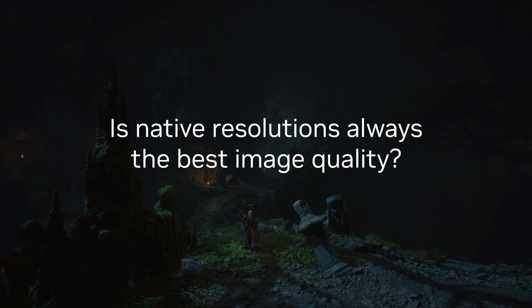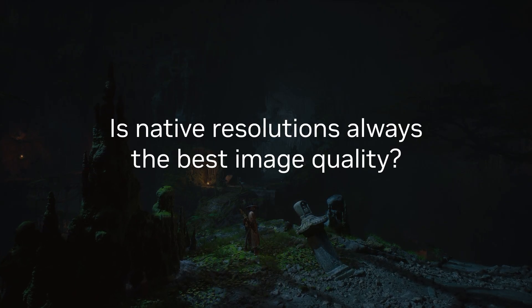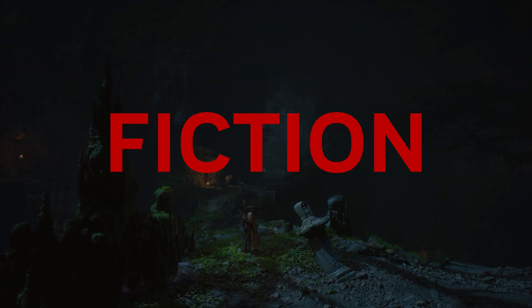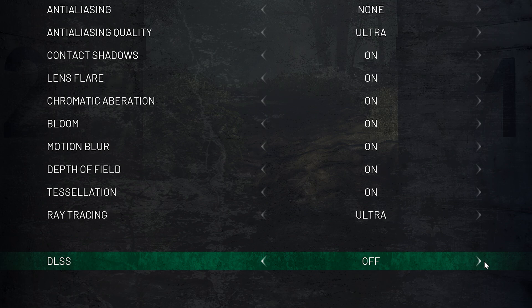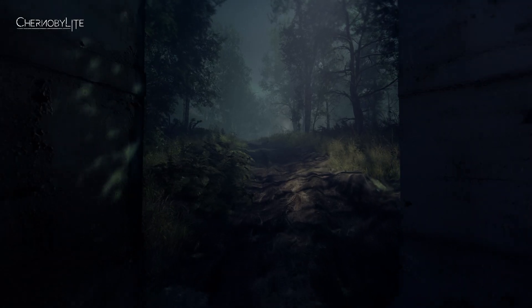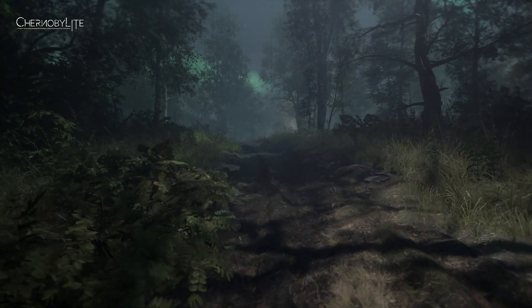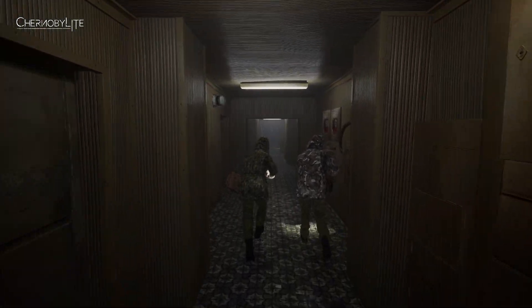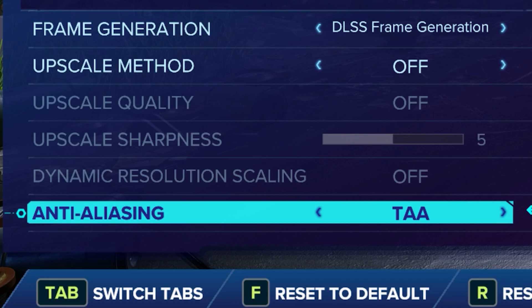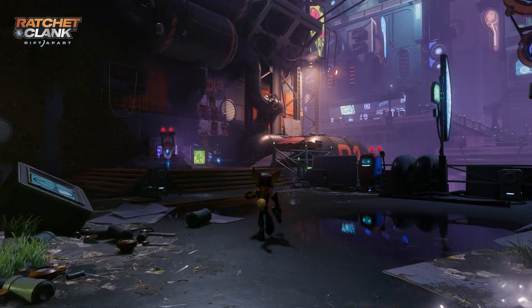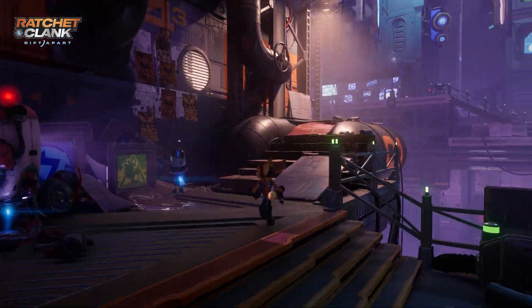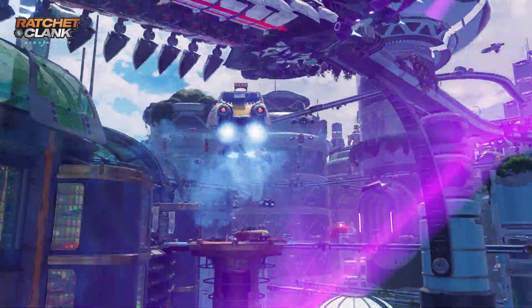So that brings us to our question: is native resolution always the best image quality? You can see with the examples here — that is fiction. DLSS Super Resolution is often able to provide superior image quality by intelligently using AI to combine data from multiple frames to offer a more accurate image with increased detail. And for the absolute best in image quality, DLAA will give you the full base resolution combined with AI-based anti-aliasing to eliminate virtually all jaggies.